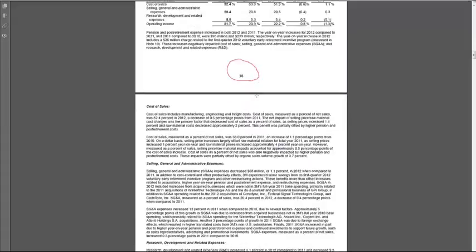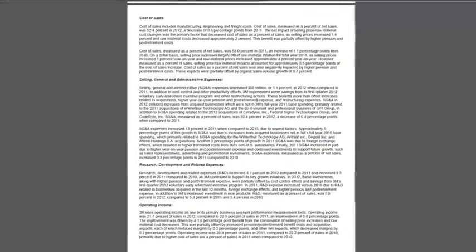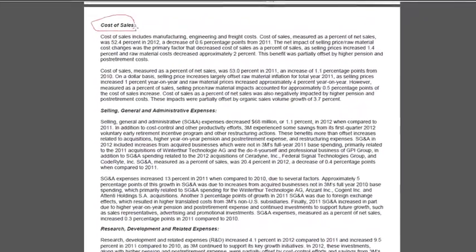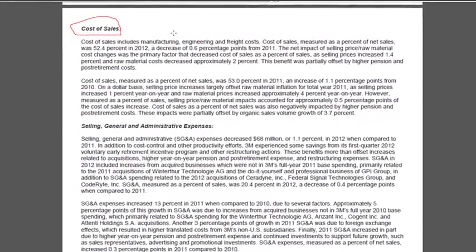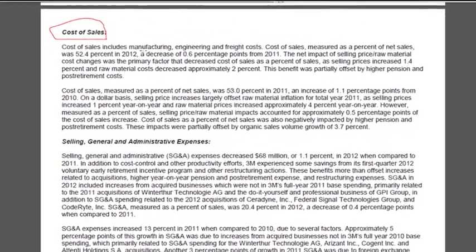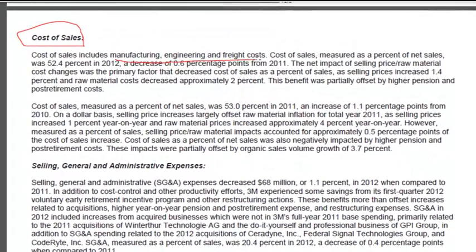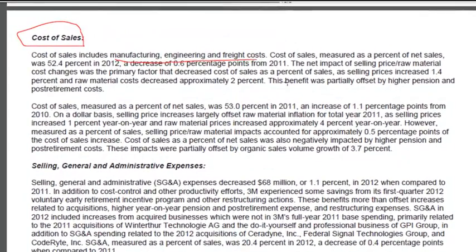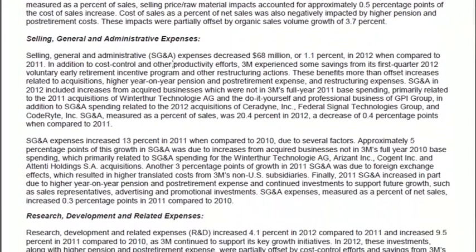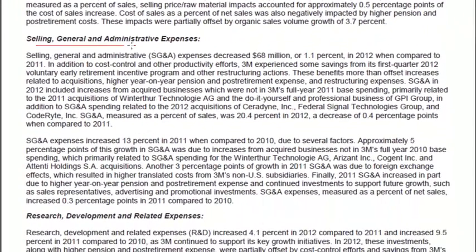For operating expenses like cost of sales, they give you a whole paragraph explaining what happened. So it includes manufacturing, engineering, and freight costs. One of the effects of the changes year-on-year was the impact of selling price raw material cost changes. Same thing with SG&A.